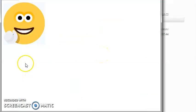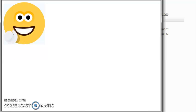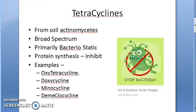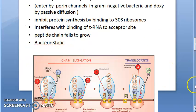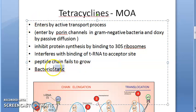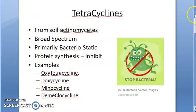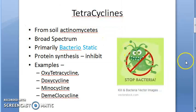So what are we studying today? Today we are studying tetracyclines. These are broad spectrum antibiotics. Examples are oxytetracycline, doxycycline, minocycline, and demeclocycline. They are bacteriostatic — only bacteriostatic.